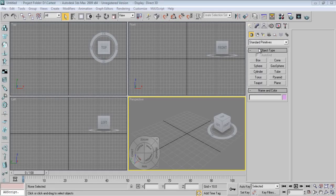Hello friends, welcome to Keyframes Online. My name is Abhishek Inamdar, I'm a Technical Director at Keyframes Animation Academy, Pune. Today I will show you how to make an office chair — right from modeling, texturing, and lighting. Basically today we'll see how to make an office chair with the help of splines. The main focus will be splines. So let's get started.